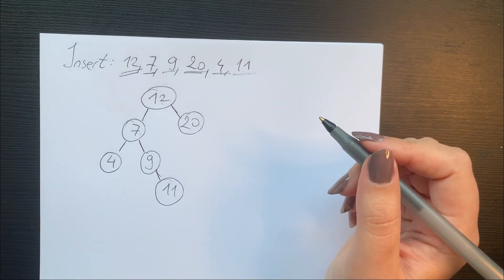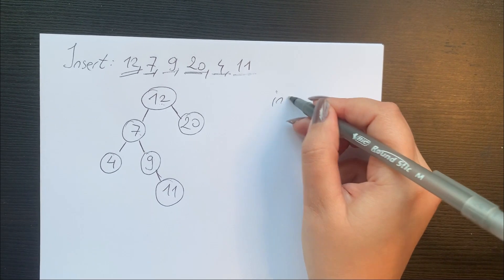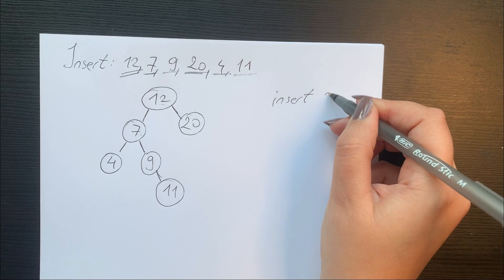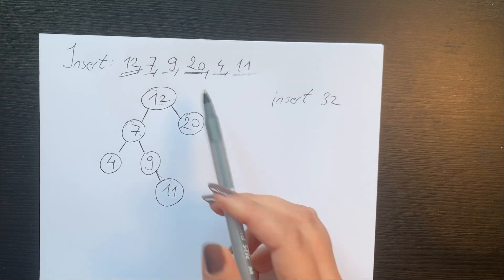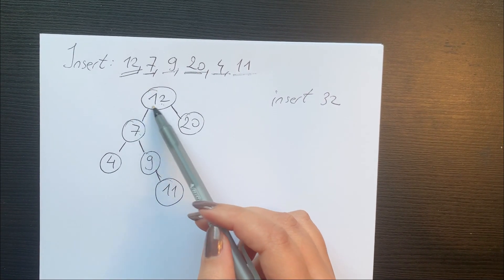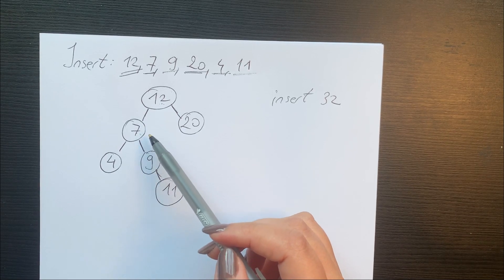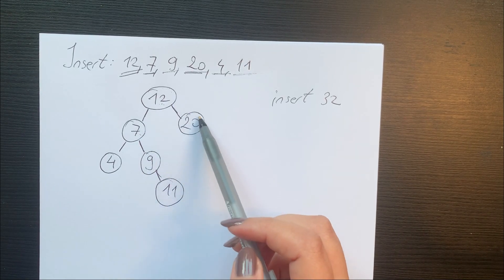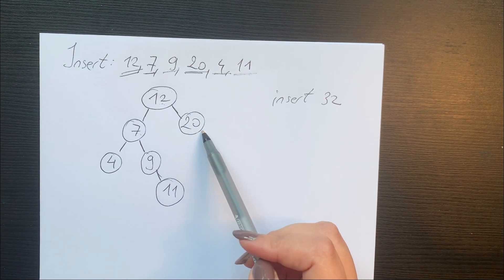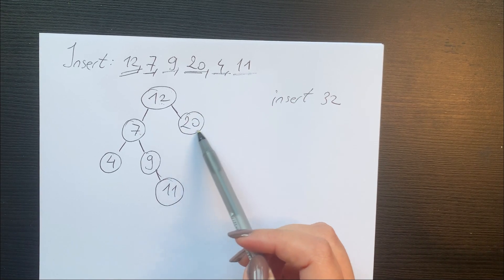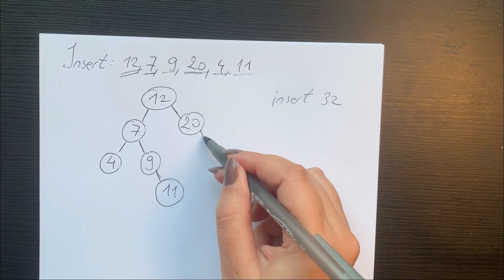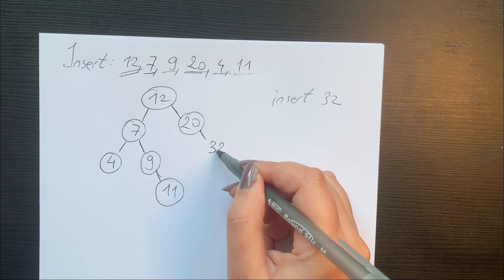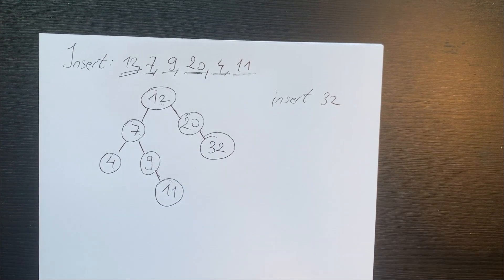All right, but now what if we want to insert, let's say, 32? You get the idea. 12 is smaller than 32, which means we need to look on the right subtree. 32 is bigger than 20, which means that we need to add it to the right subtree.